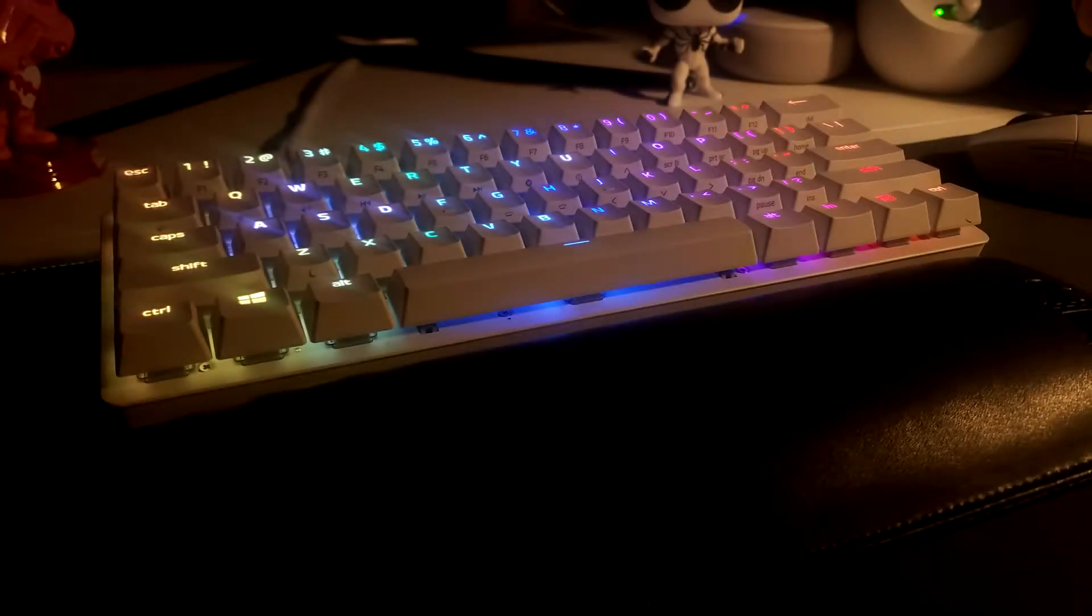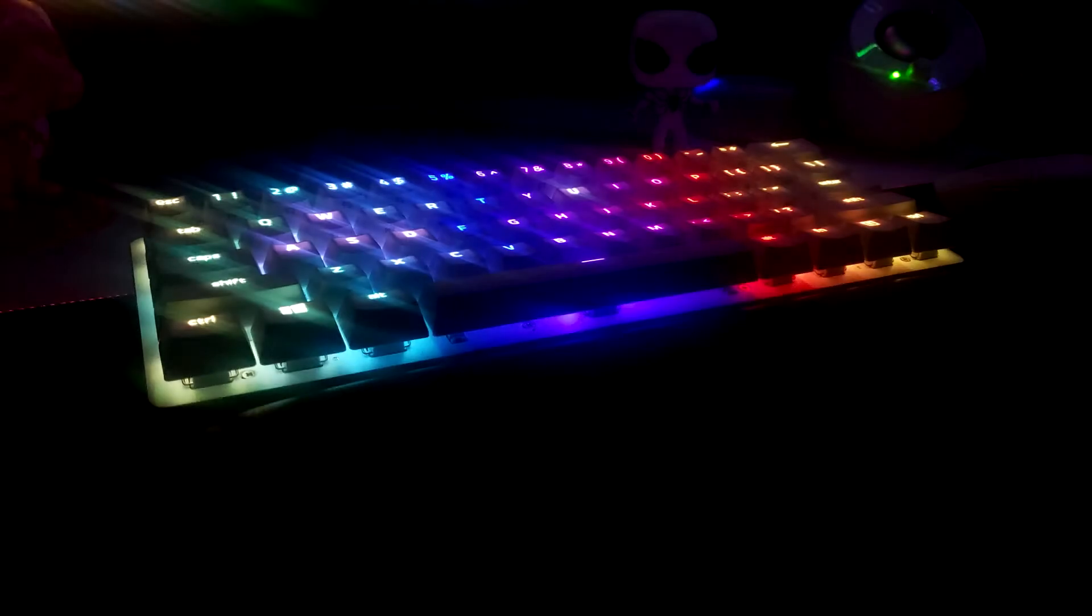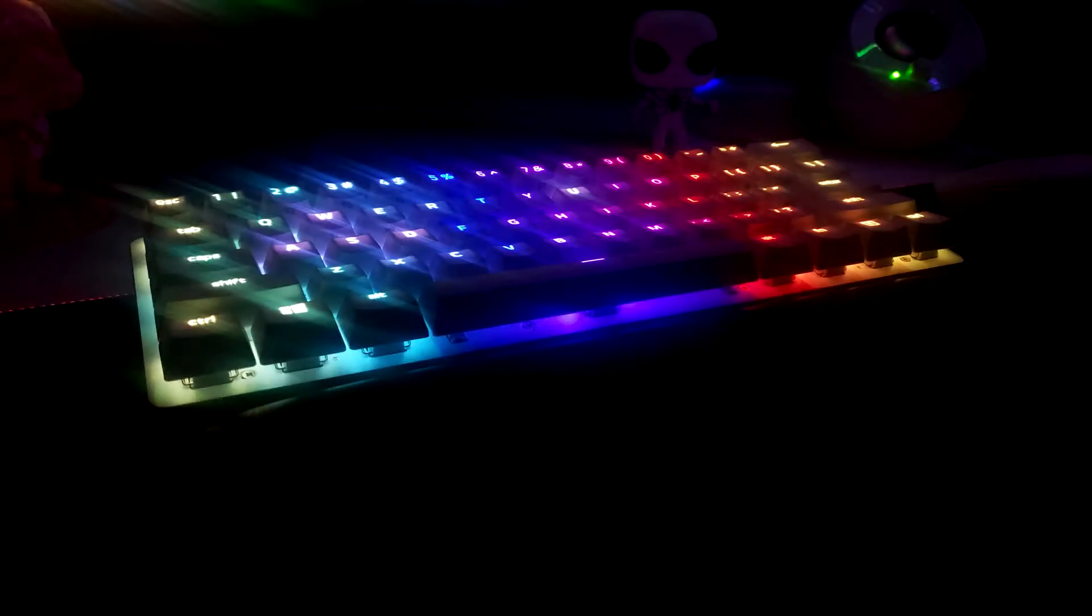When I was typing on this keyboard within the first 30 minutes to an hour of usage, I felt a pain in my wrist. So I immediately went on Amazon and bought a wrist rest that you can see right in front of it. It's a solid black wrist rest.